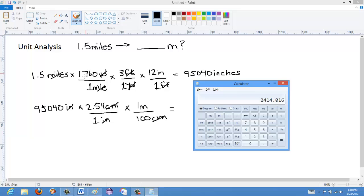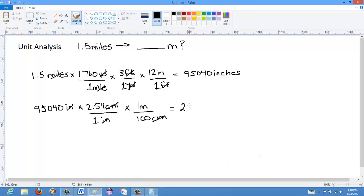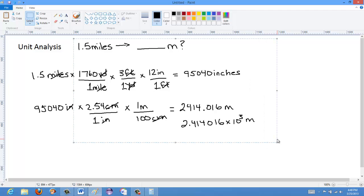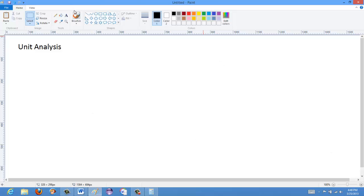Using the calculator: 95,040 times 2.54 divided by 100 gives 2,414.016 meters, or 2.414016 times 10 to the 3 meters. That's how you do a unit conversion using unit analysis. So far I've done imperial to metric — I'll now do one example going from metric to imperial to show it's the same process.